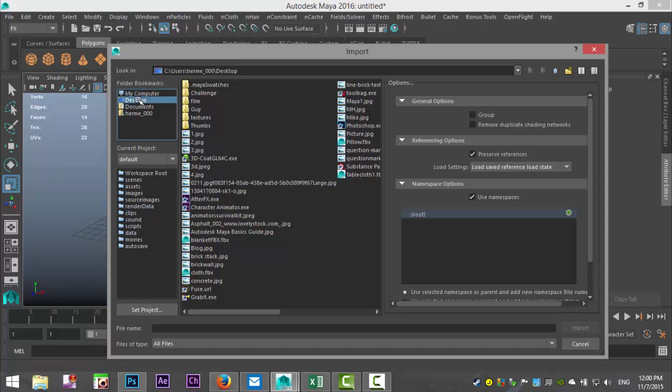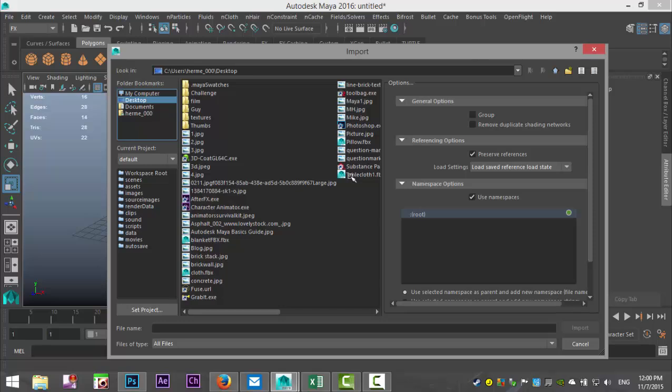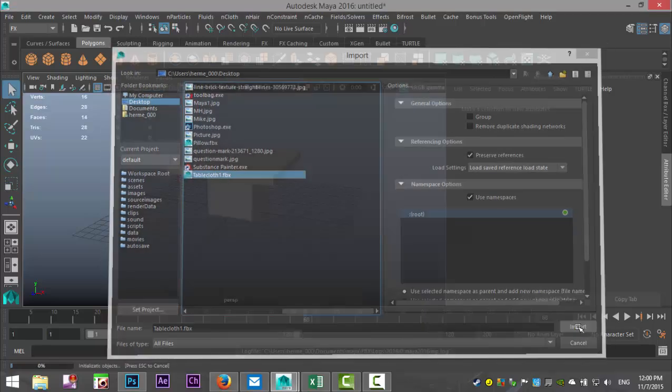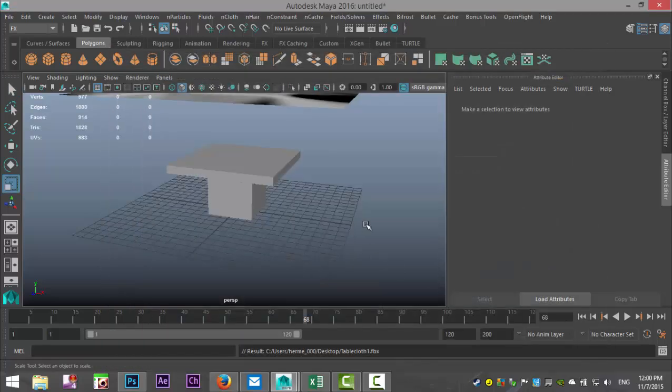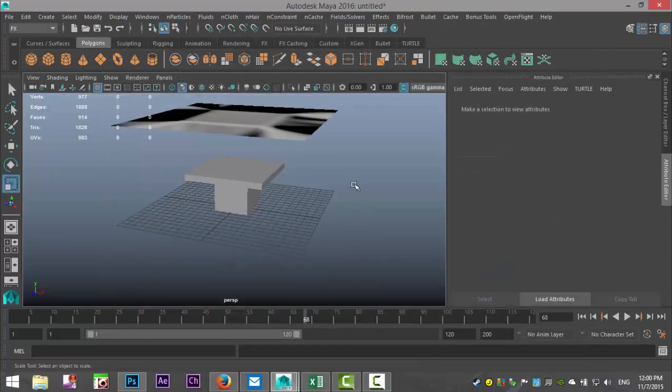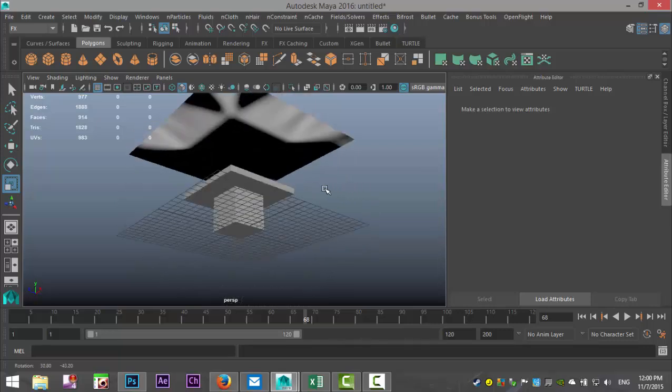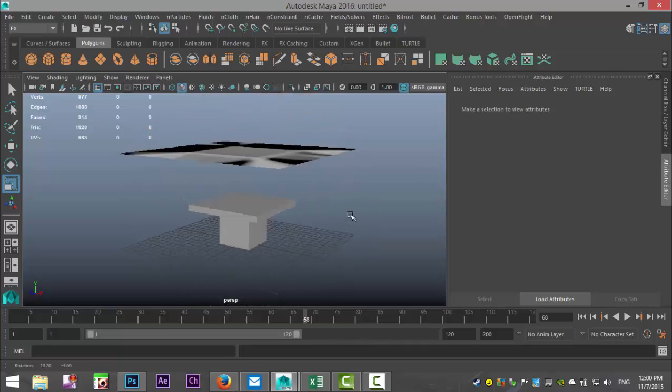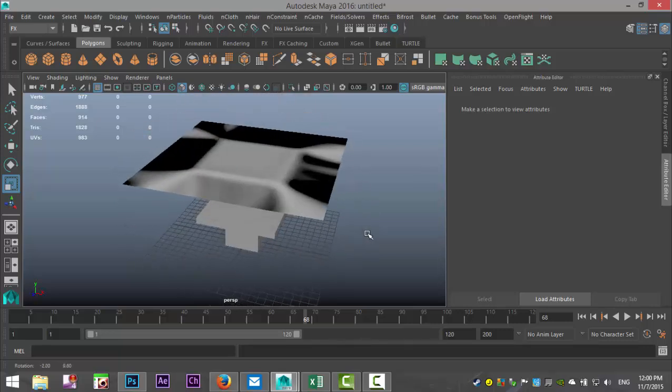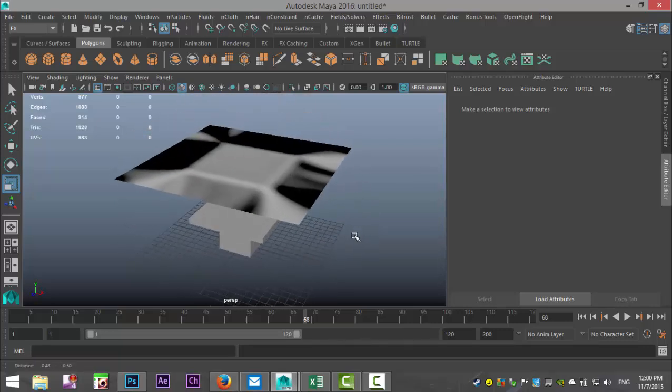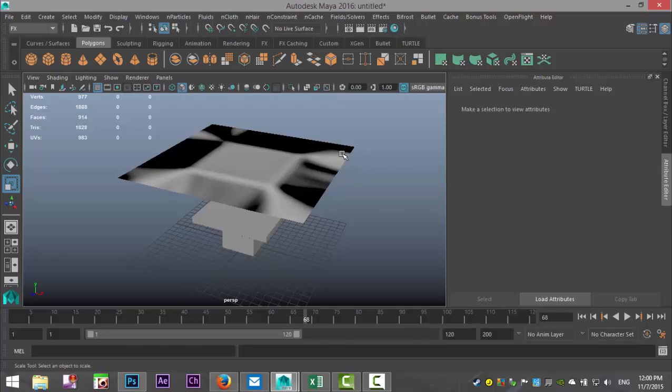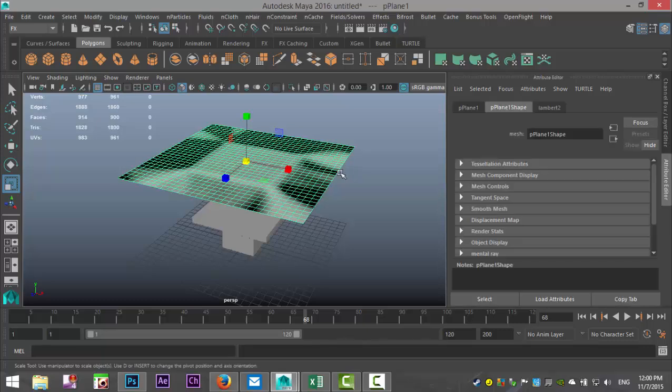I'm going to look for my tablecloth, where'd he go, where'd he go, there he is, way at the end. All right, and import. Okay, so as you can see, not exactly what I expected, right?